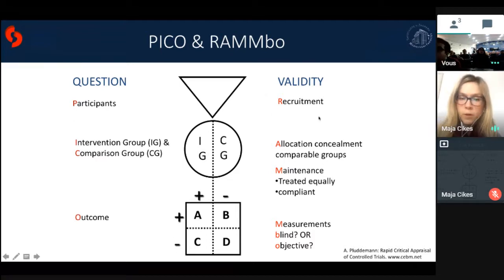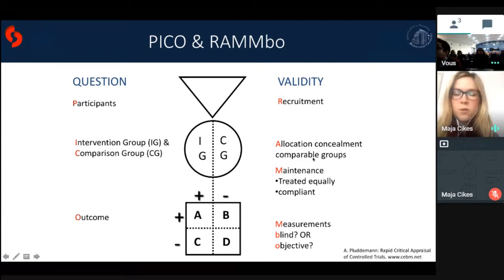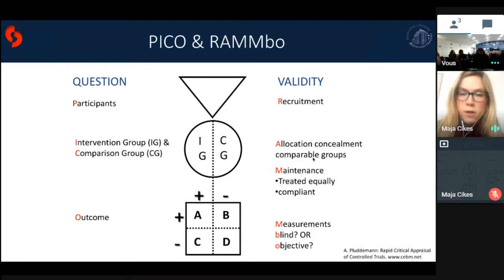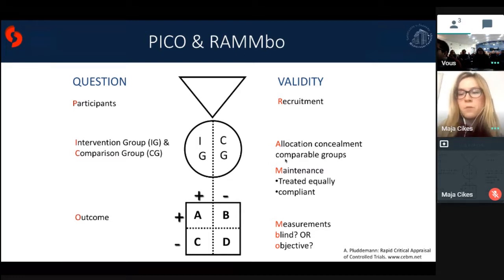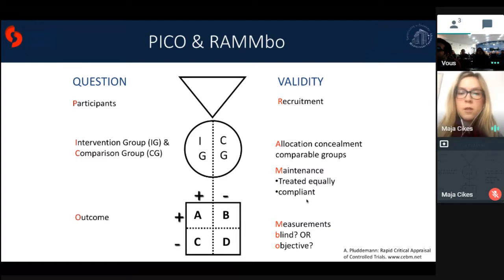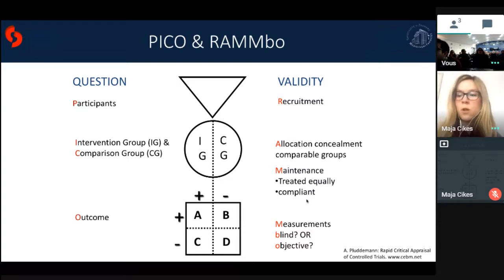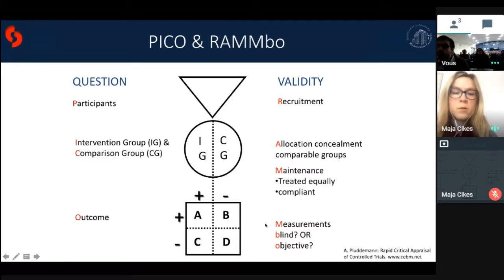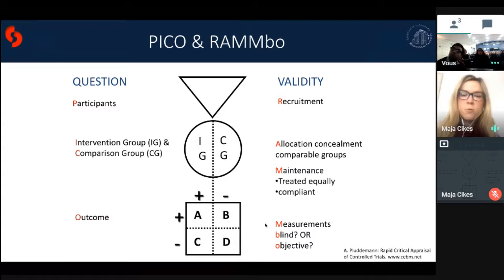The PICO system can be represented graphically as a funnel: participants meeting inclusion and exclusion criteria are divided into the intervention and comparison group, and outcomes — positive and negative — are measured in both. Validation involves checking whether the right patients were enrolled, whether they were allocated to comparable groups, whether maintenance of enrollment during the trial was adequate, whether patients were compliant — in large RCTs, medication bottles are literally brought in and pills counted — and whether measurements were objective and valid.